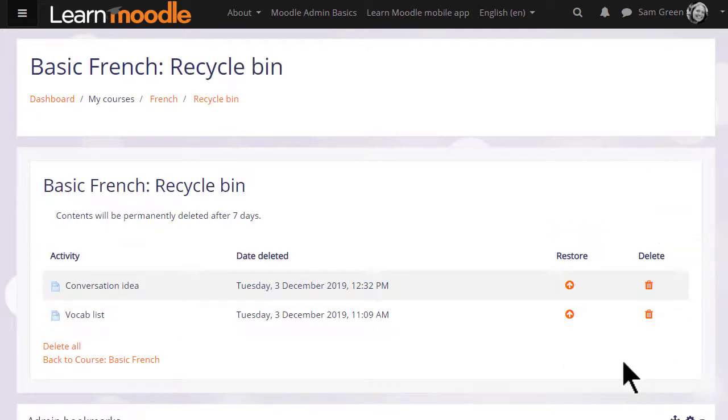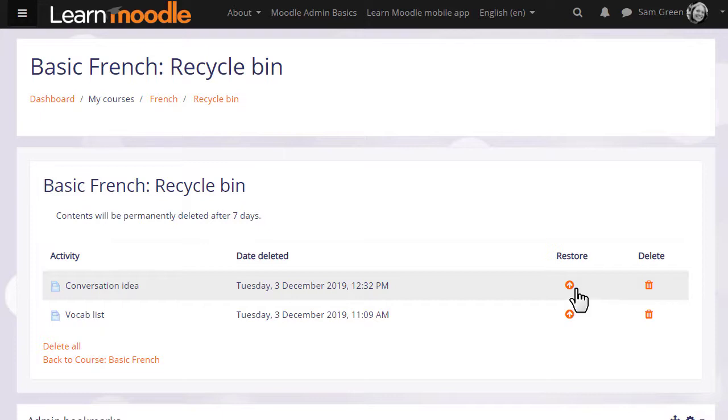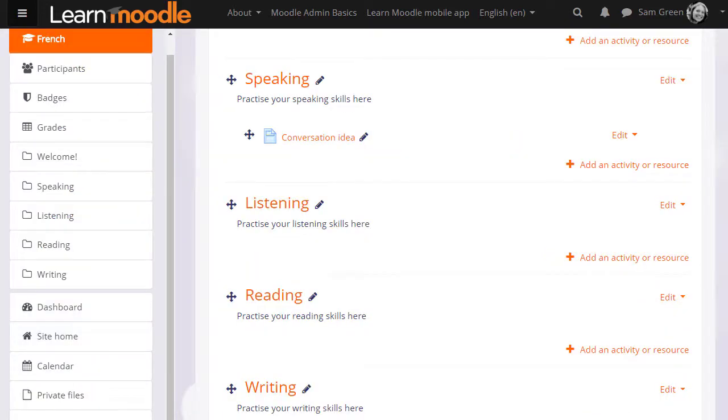Here are any recently deleted activities and resources, and we click restore to put it back into the course.